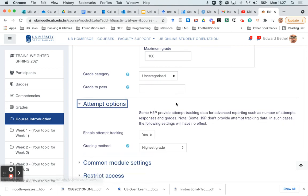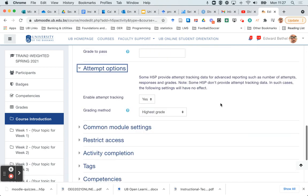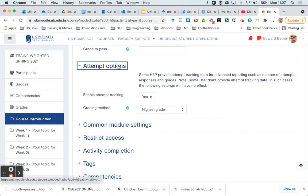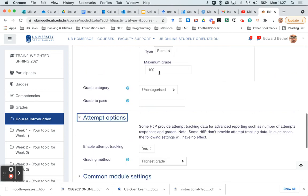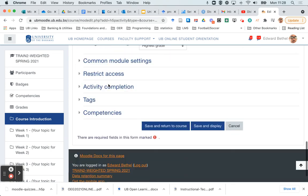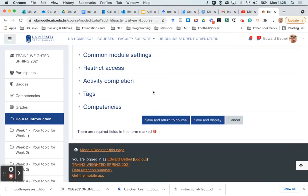And then finally, attempt options. This is if you're going to allow more than one attempt. You can say which grade you want it to keep. And I'm always going to leave it set at highest grade. Note that attempt options are only available if you actually assign points to that module.